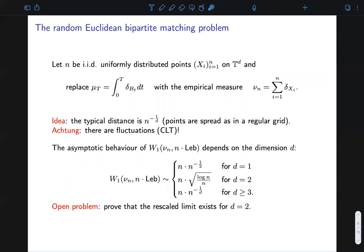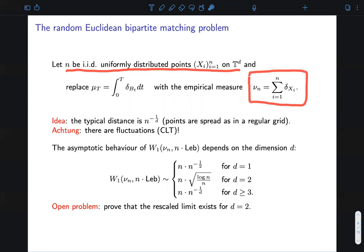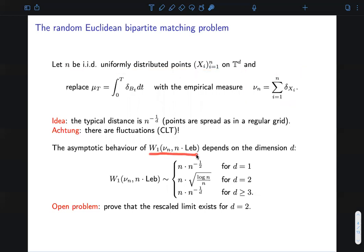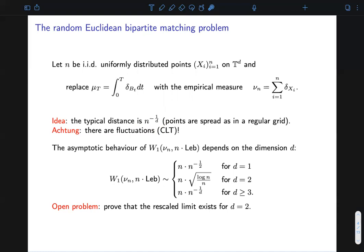The motivation for this problem comes from a discrete problem, that is a random bipartite matching problem. Here the setting is the following: consider n i.i.d. points uniformly distributed on a d-dimensional torus, and associate to them the empirical measure consisting of the sum of their Dirac masses. One wants to study the asymptotics for the Wasserstein-1 distance between the empirical measure and the rescaled Lebesgue measure. There is an easy intuition: since we are considering uniformly distributed points, one would expect the typical distance between two points to be of order n to the power minus 1 over d. What has been observed is that the asymptotics provide three different behaviors depending on the dimension.